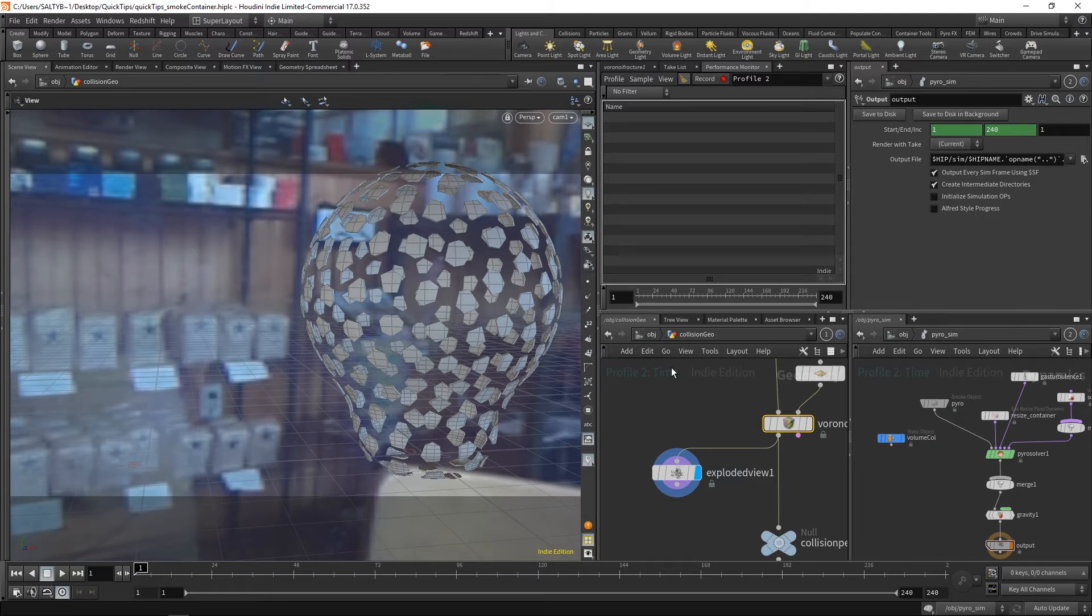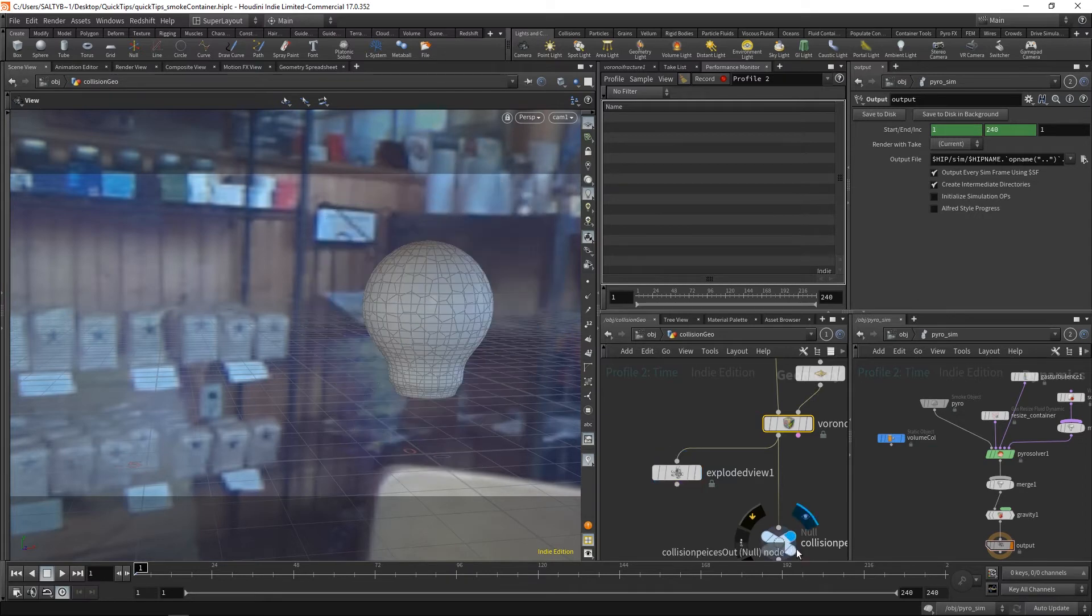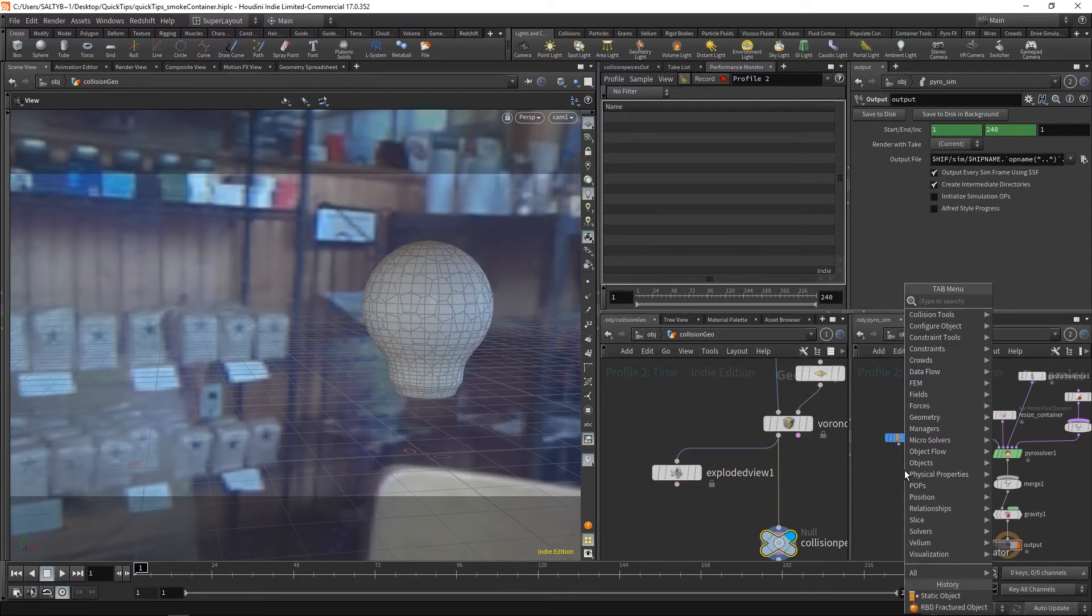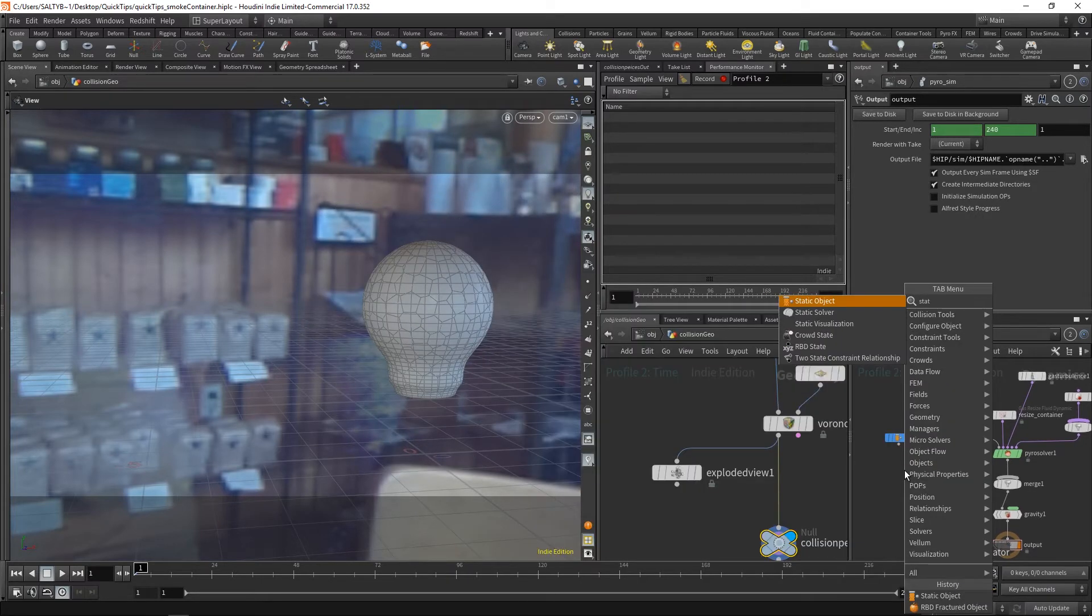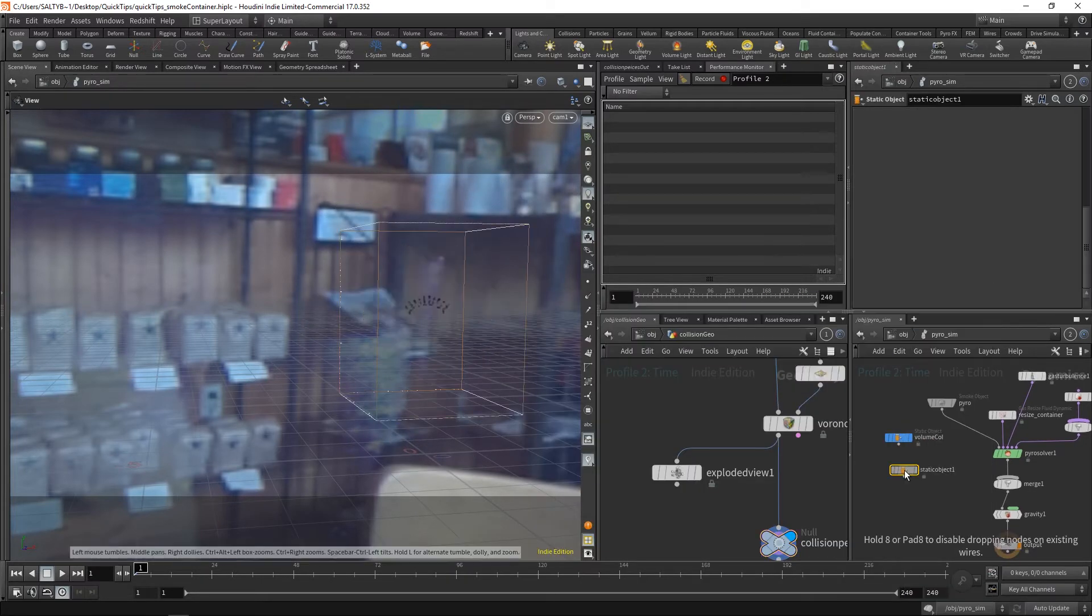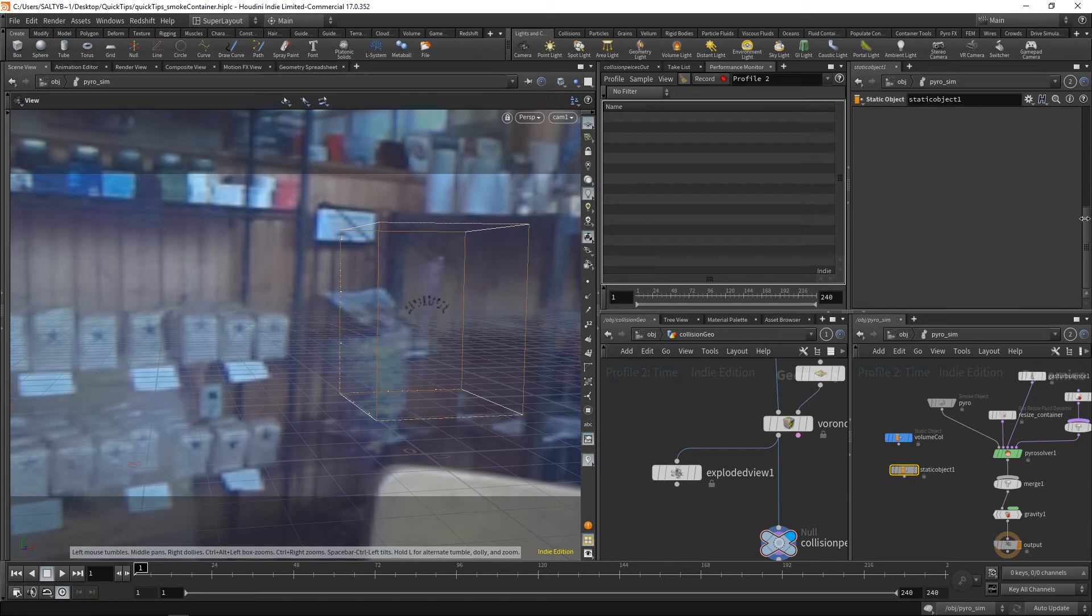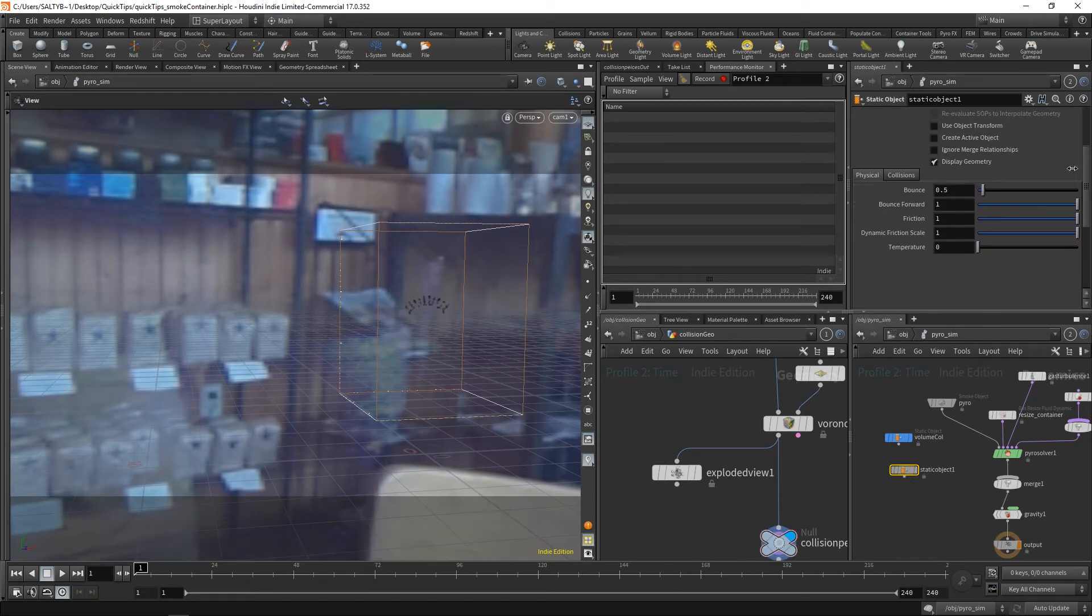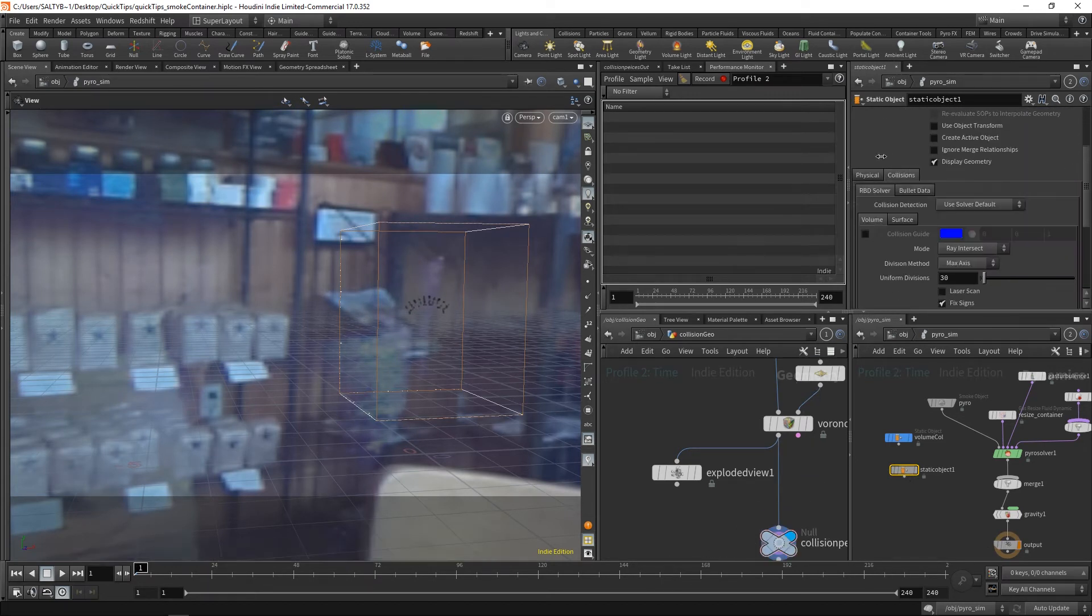If I was to set this up in our DOP simulation, here's what it would look like. I'd create a static object, go up here, feed this into the SOP path, go down to the collisions tab.